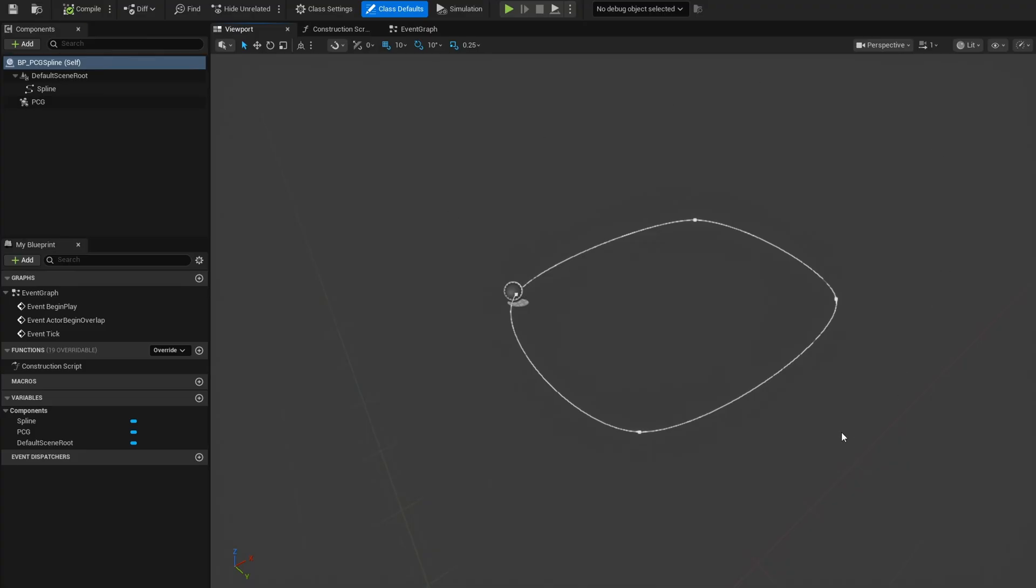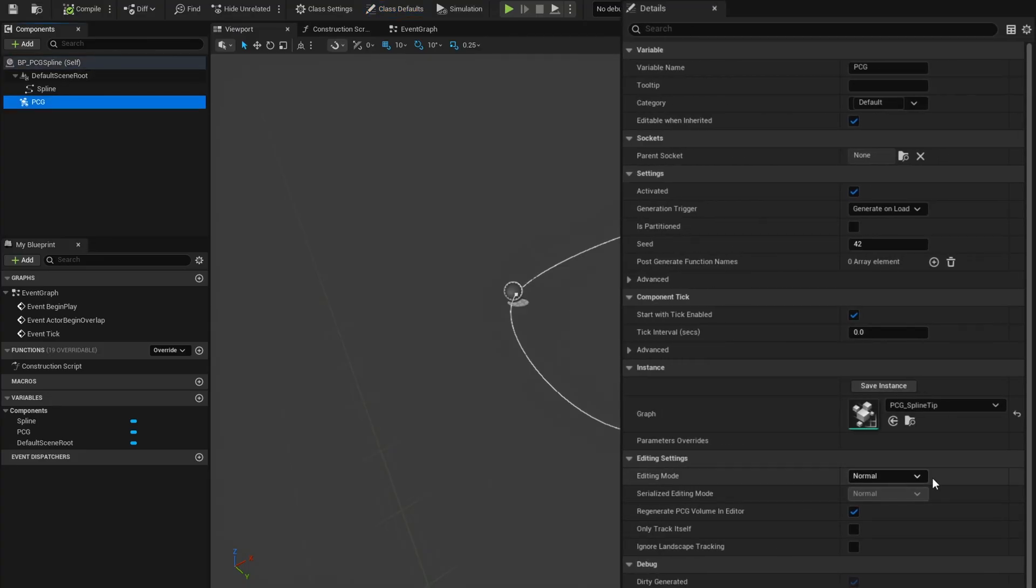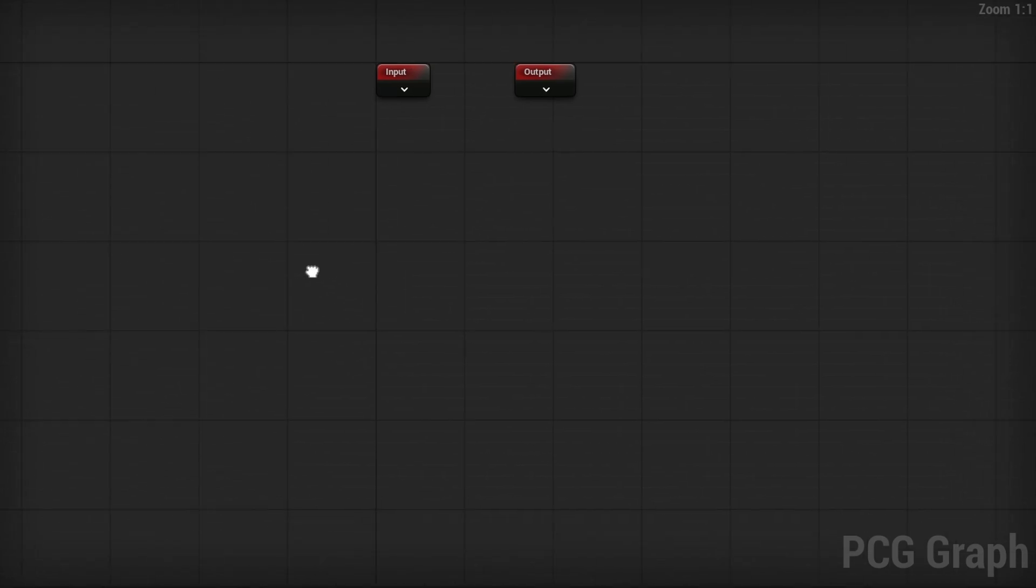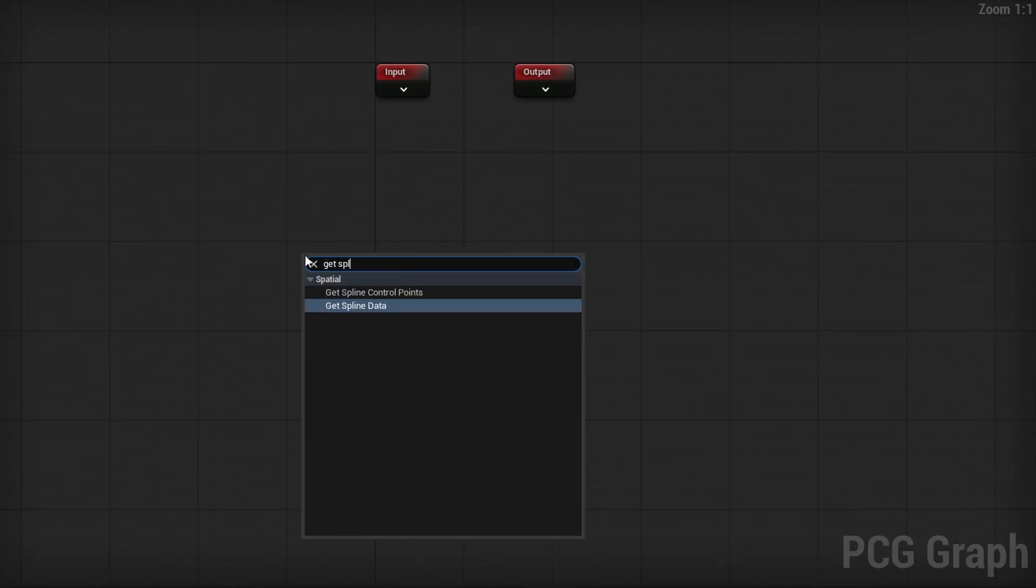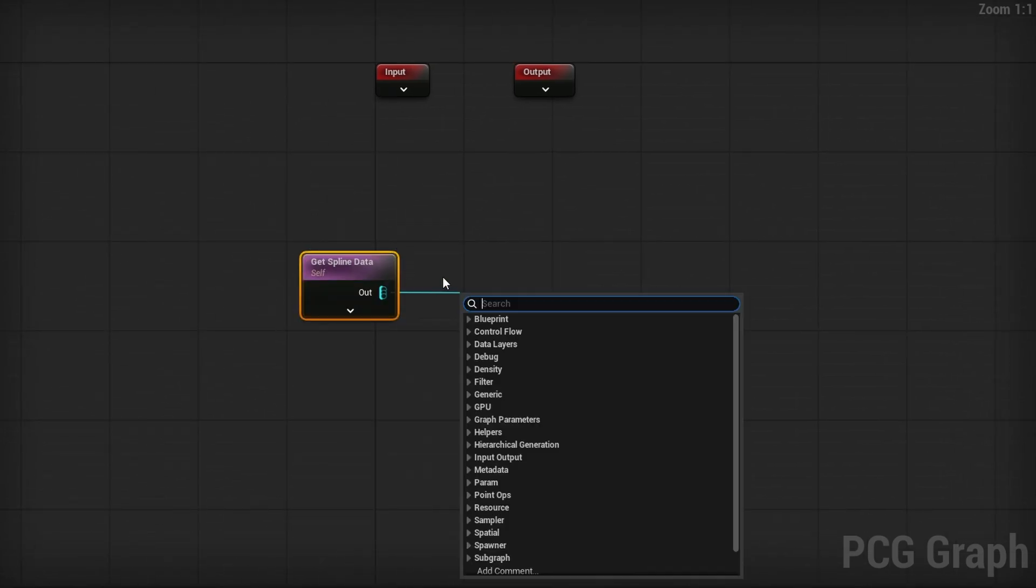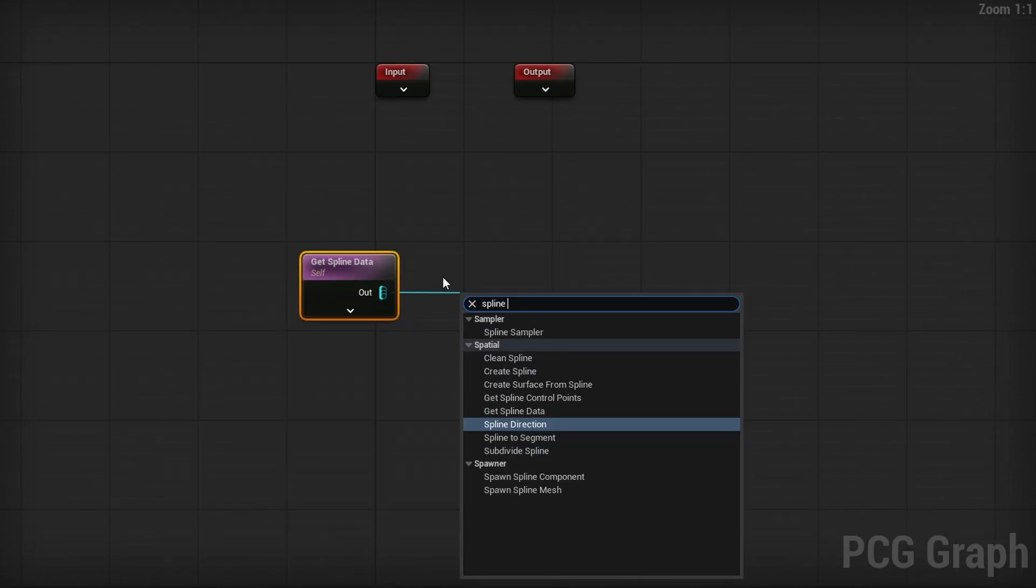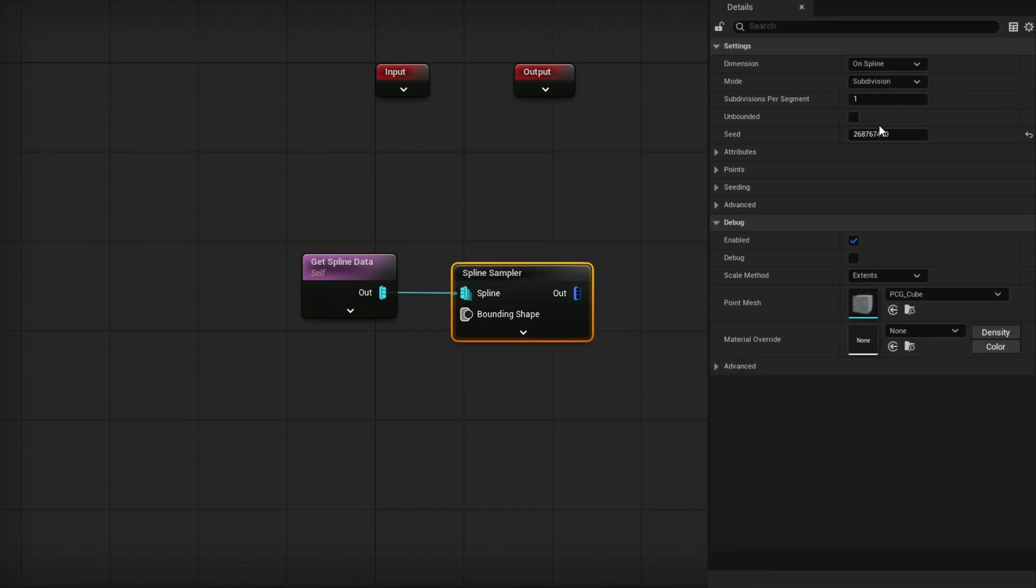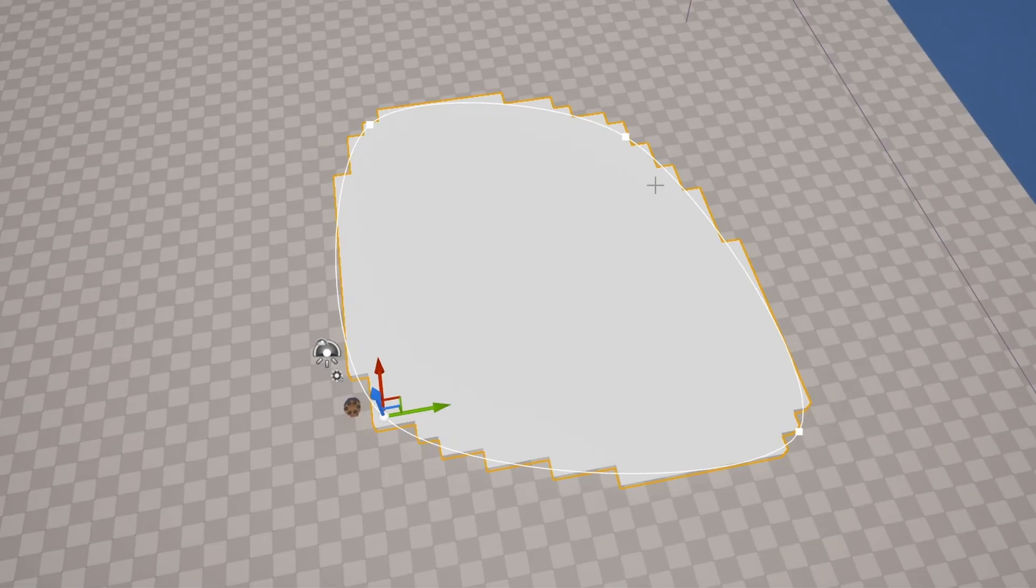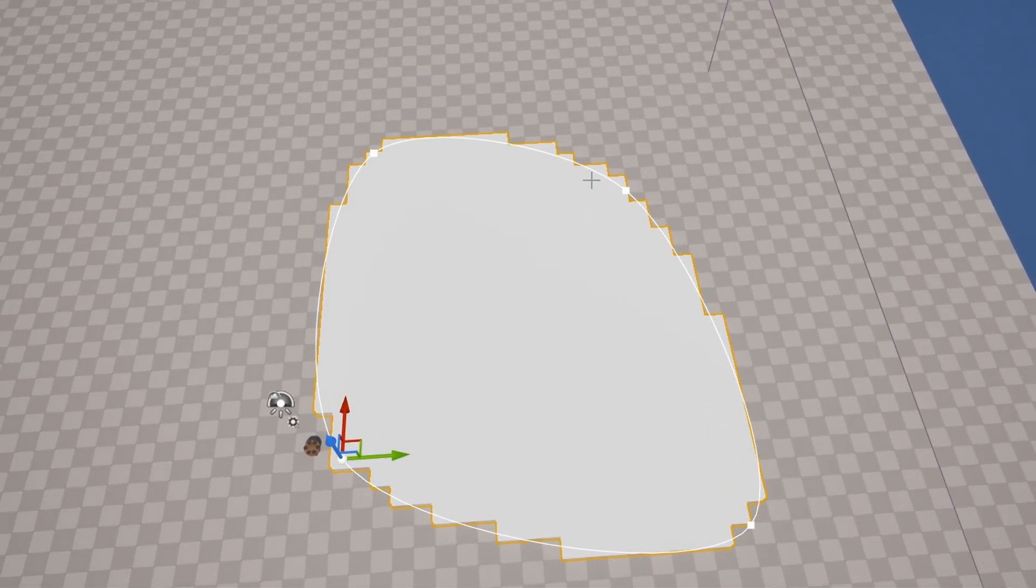Tip number two involves a PCG spline system. So here I just have a regular blueprint with a simple closed loop spline and a PCG component with an empty graph in it. Inside of this empty graph, I want to show you something with the spline that you might not be aware of. If I right click and search for get spline data to get our spline as normal and then use a spline sampler, we can change this to on interior and turn on unbounded because we don't have a volume in here. You will see we have our points all on interior. That's great.